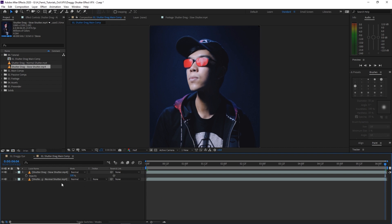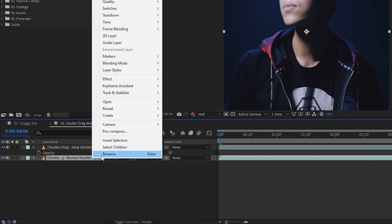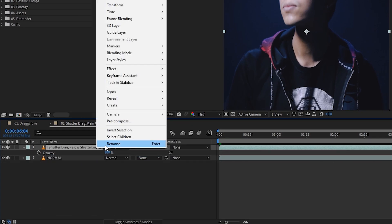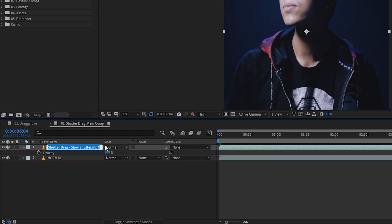Right now we're going to rename the clip so it's a little bit easier to follow along so we're not easily confused, even though there's two clips. Okay, it's for me so that I don't get confused. We're going to rename the bottom one 'normal,' then we're going to rename the top one to 'slow.'